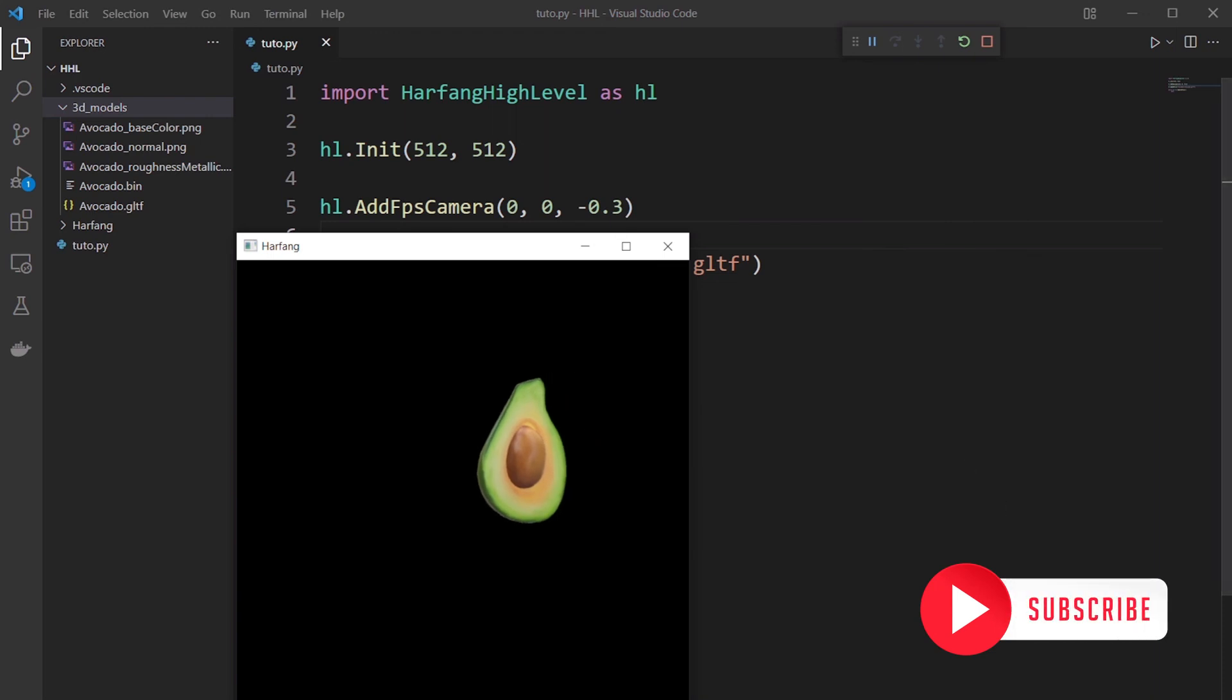And that's it! You know how to import a 3D model. See you soon with new tutorials!